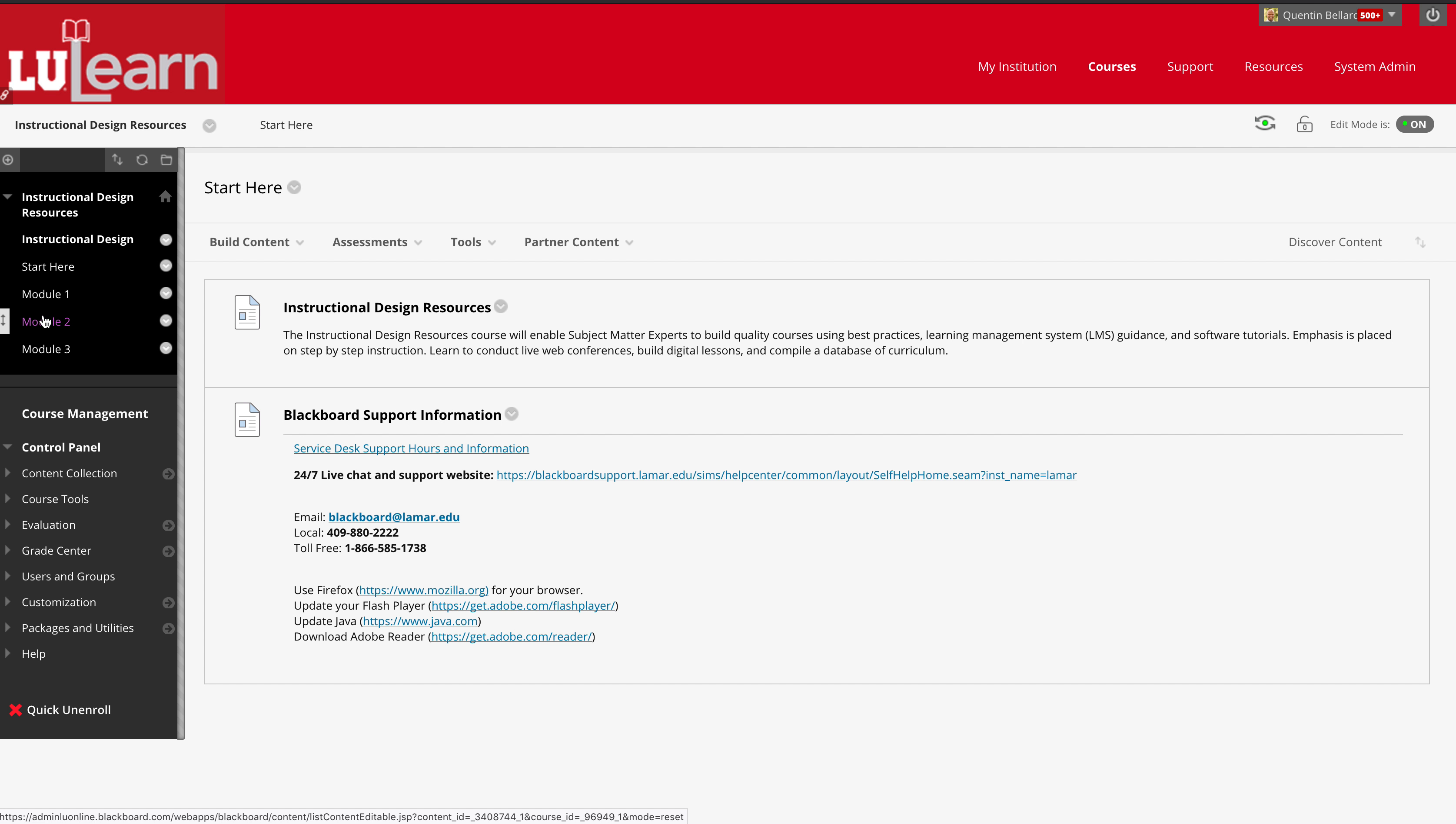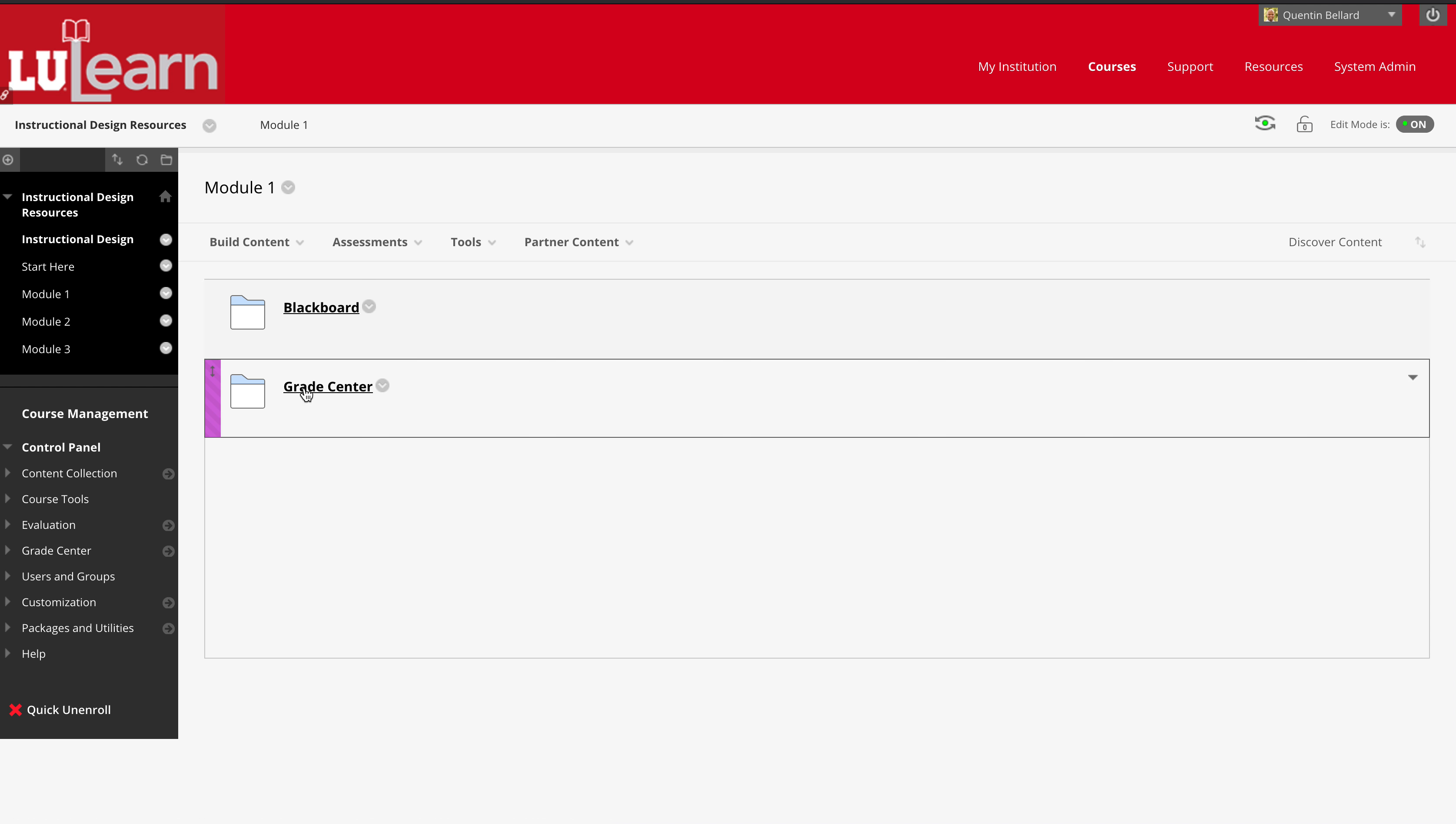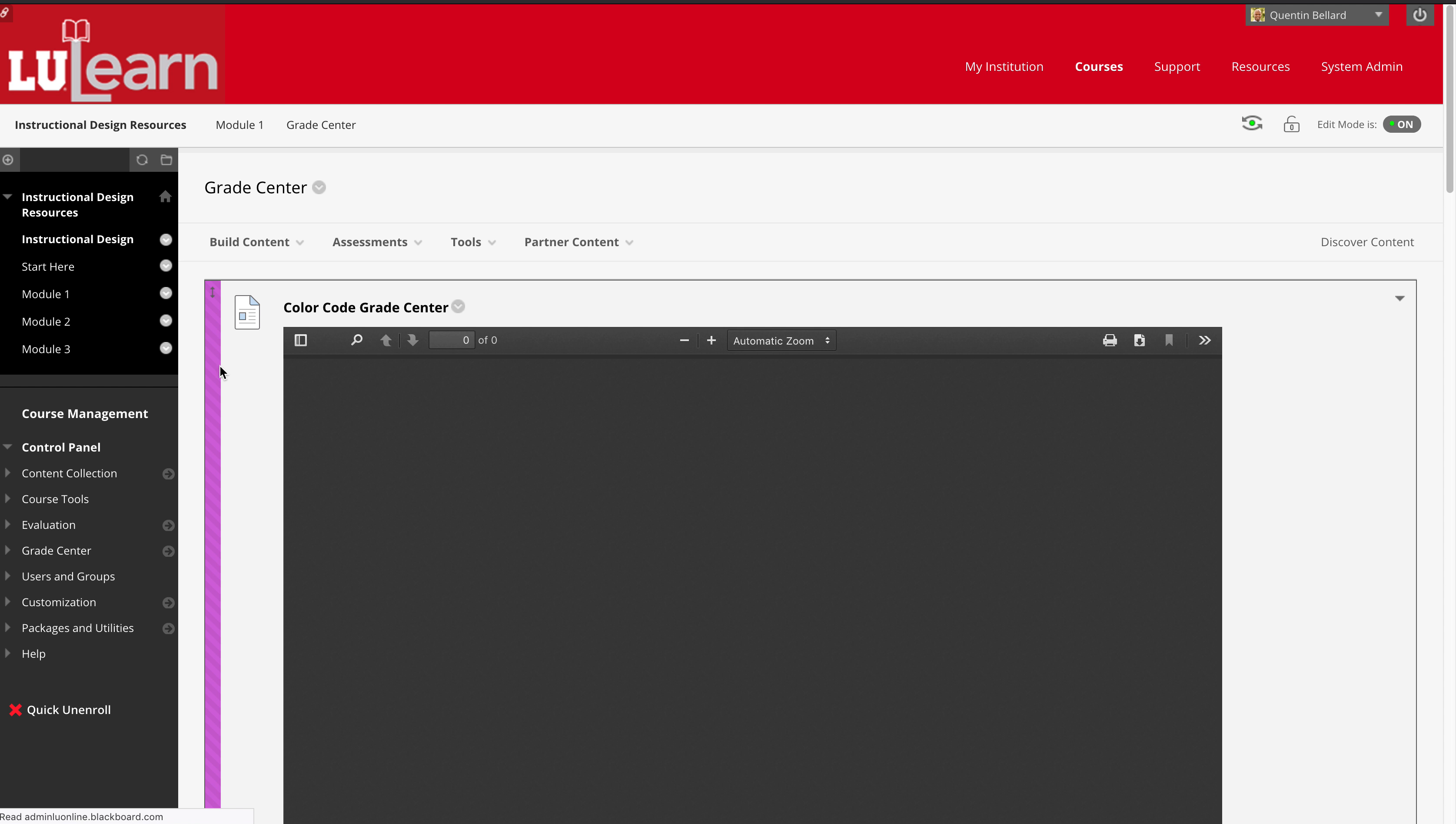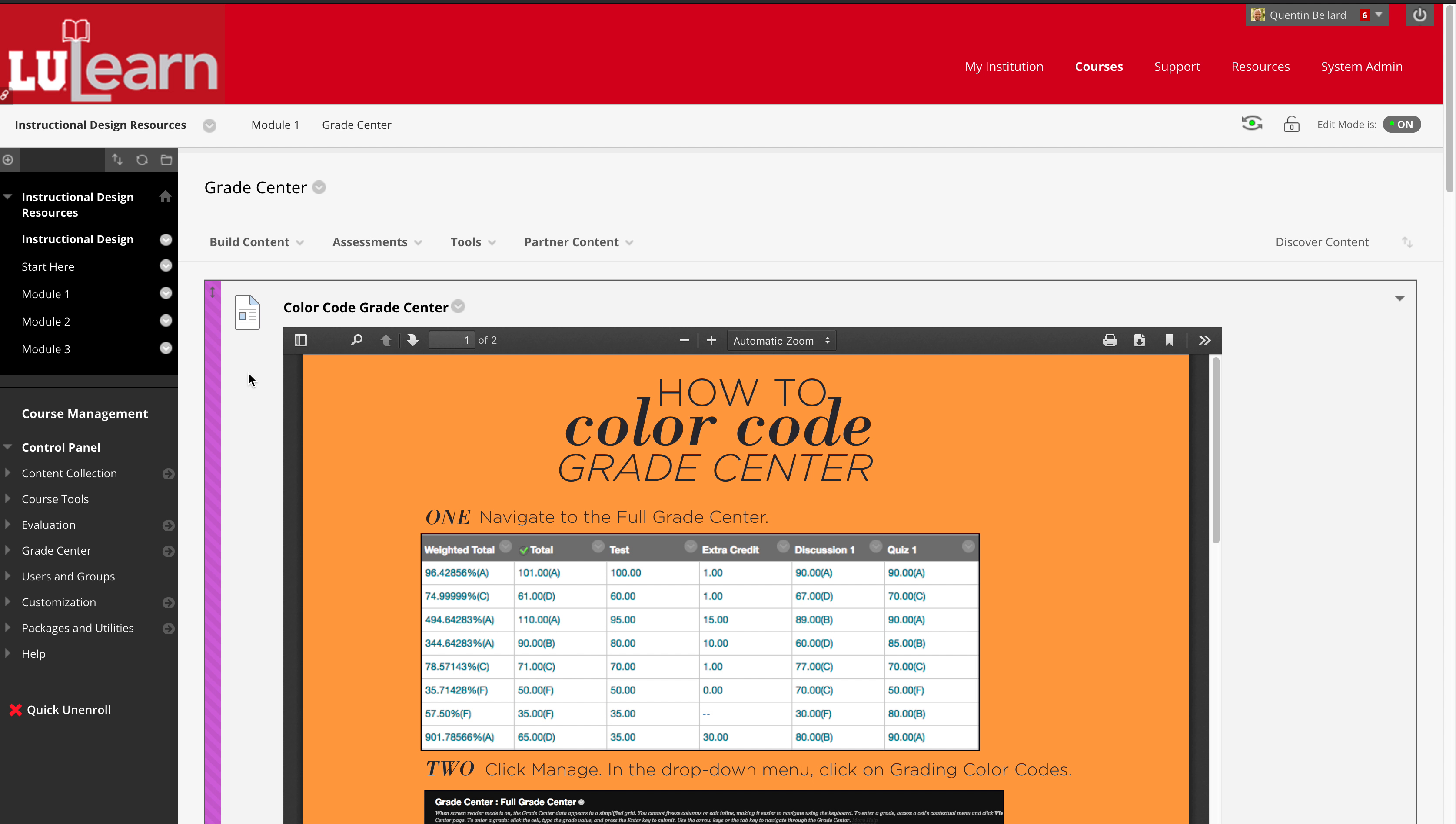Over here to the left in the course menu, there's three different modules. The first module has blackboard guides and grade center guides. Going into this grade center folder, this is one of the guides that we provide to them.